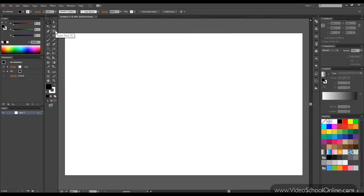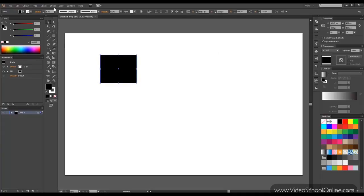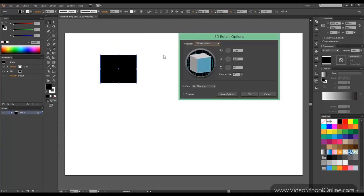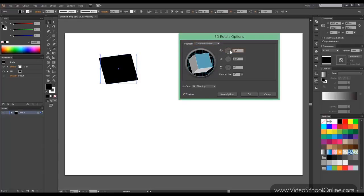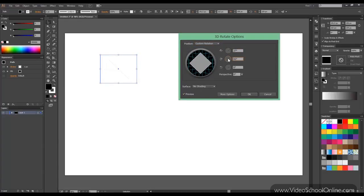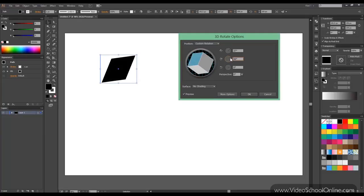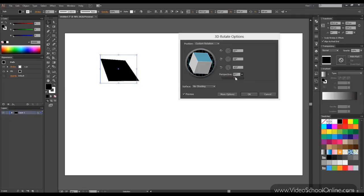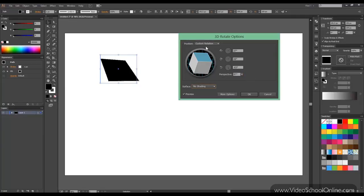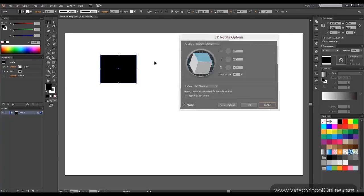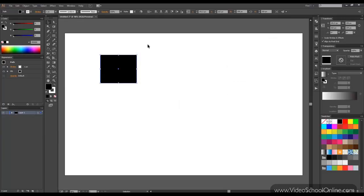The last option is called Rotate. Then we click preview. And this just rotates an object. There is no special settings here. You just make it 3D. So you can see no special settings here. And this is for the 3D settings.